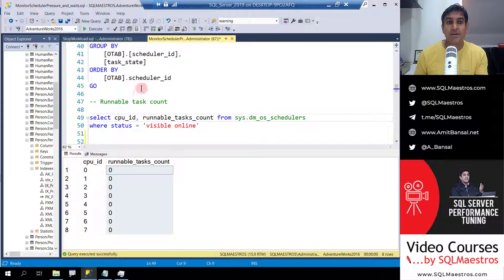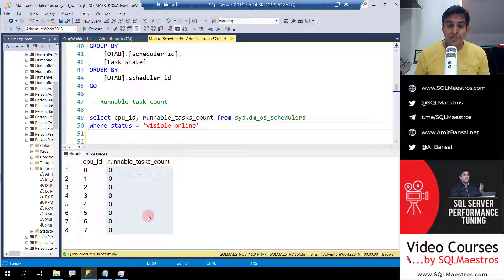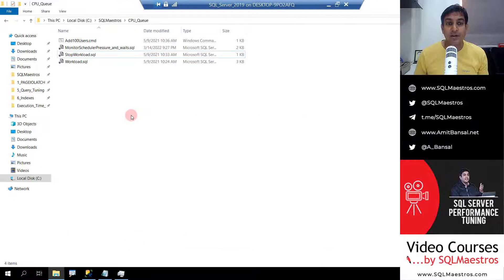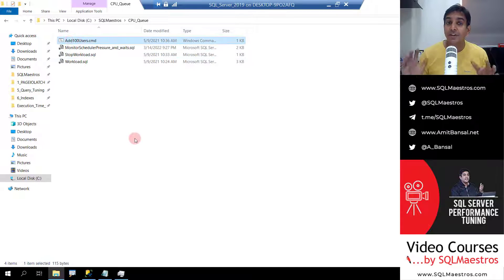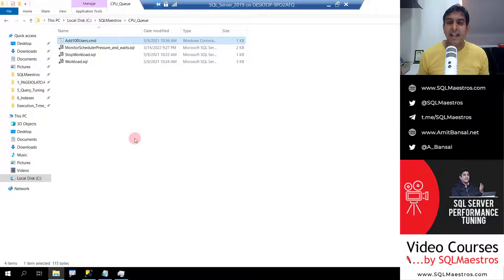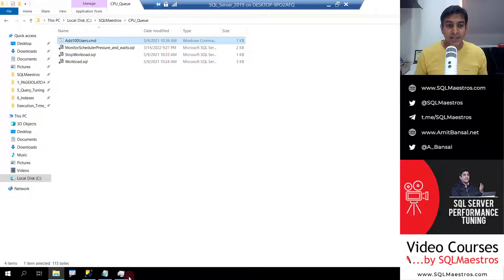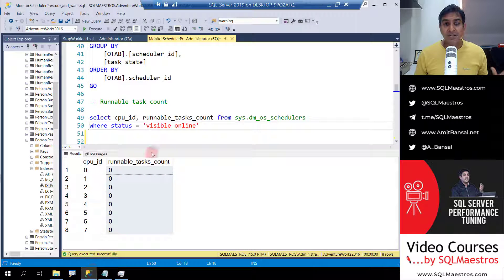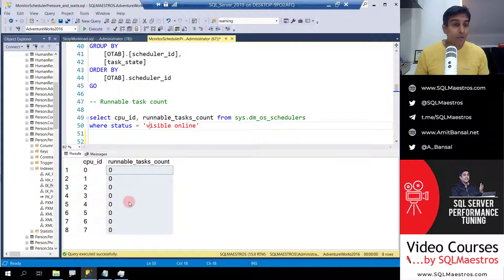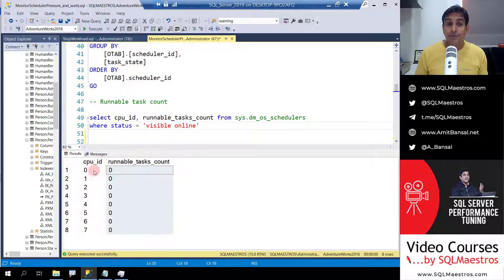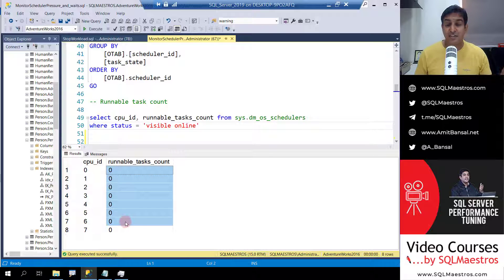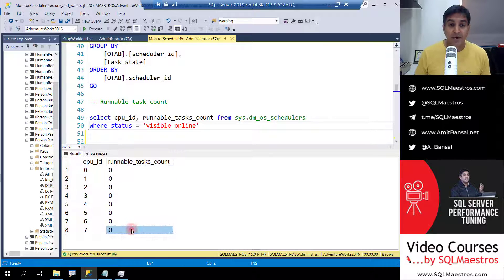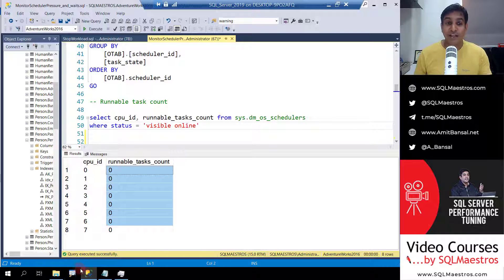What I will do now is just to show you this queue. I'm going to stress SQL server using RML utilities with 500 users who are going to run random workloads and then we are going to monitor this. Right now there are no workloads running and the current queue for each of these CPUs is just zero. No one really is waiting in the queue.